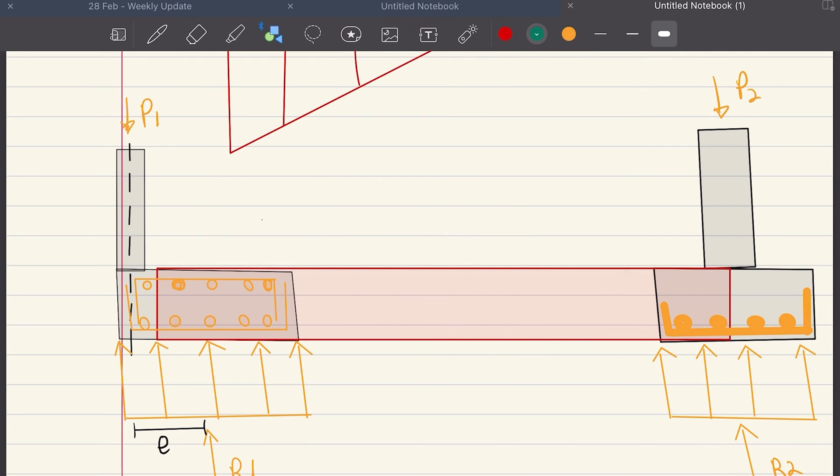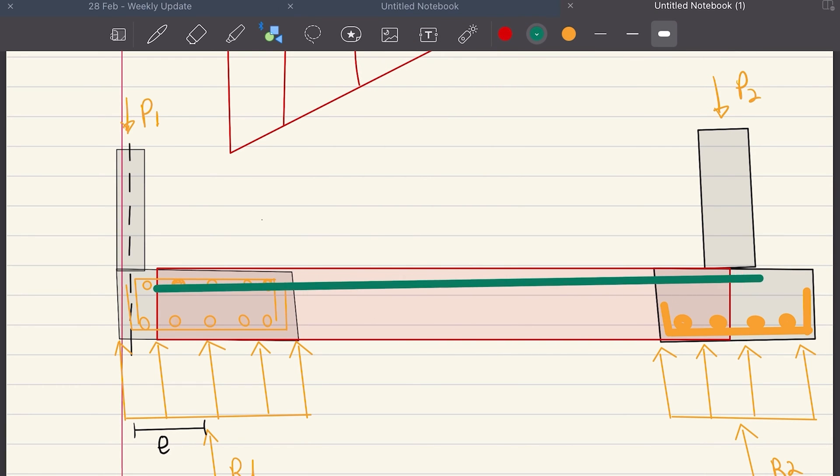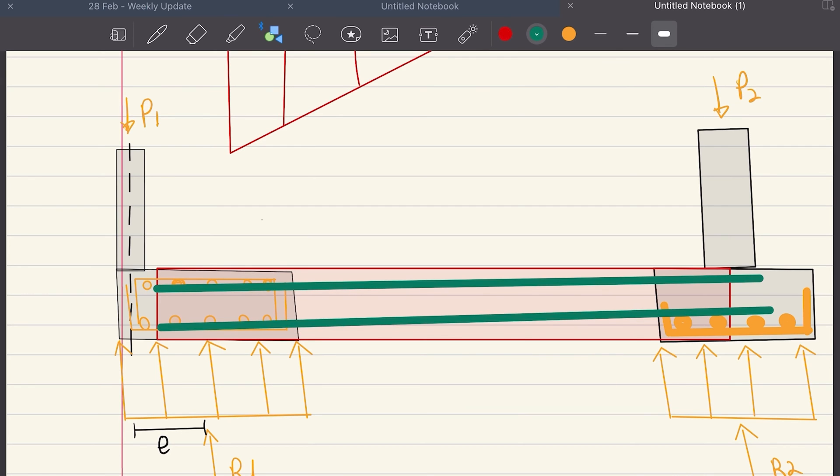Then we have the longitudinal reinforcement for the beam. The top one is the main bars, and also don't forget the legs for the shear force.